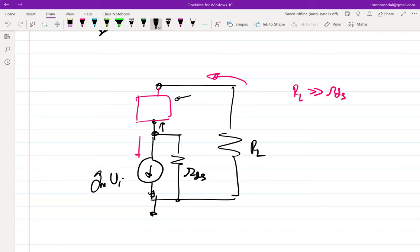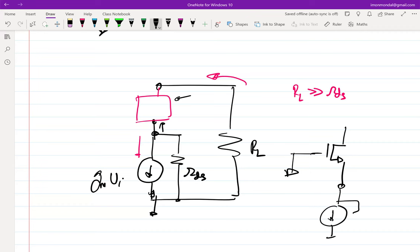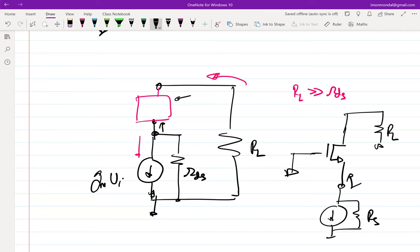The single-transistor configuration of a current-controlled current source we have studied is the common gate configuration. For recall: this was the small signal model. If we apply our non-ideal current source here, the input impedance we found was 1/gm. As long as 1/gm is much less than R_source, bulk of the current will flow into the transistor and come out the other side. So all we have to do is replace the CCCS block with a common gate configuration.